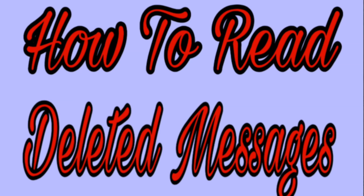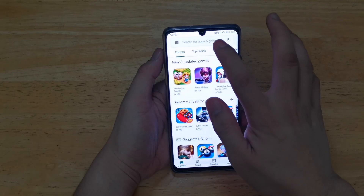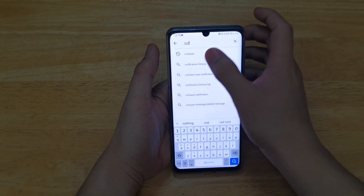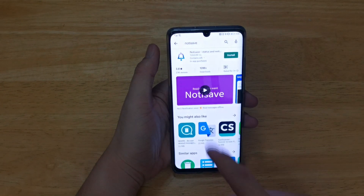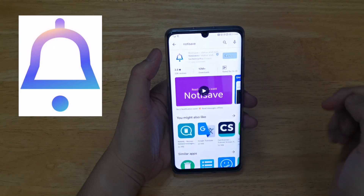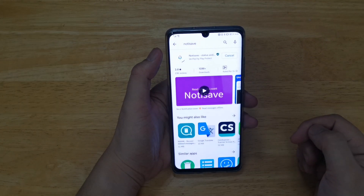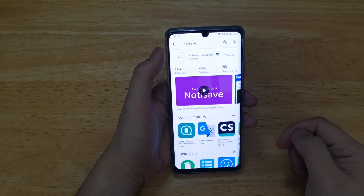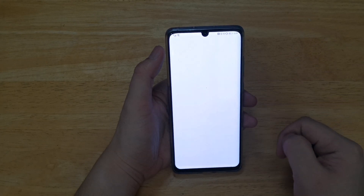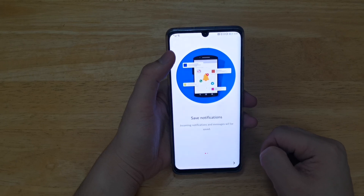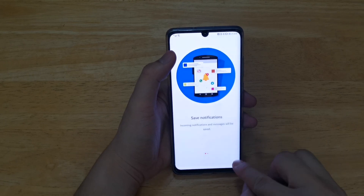First up, you gotta hit the Play Store and in the search bar you just need to type 'NotifSave'. As you can see guys, this is the logo of NotifSave, so just install it. Once it's installed, just click Open.